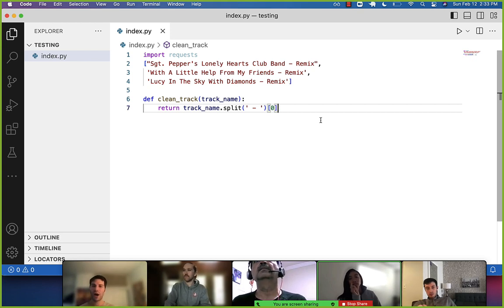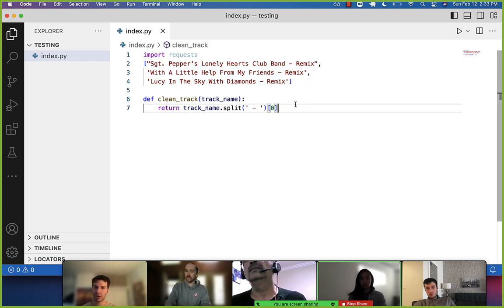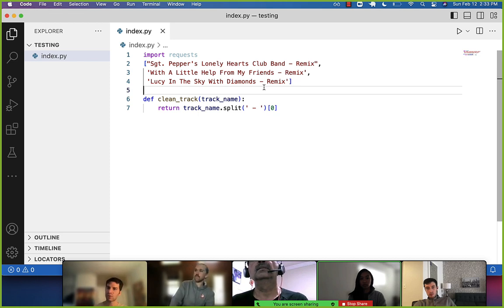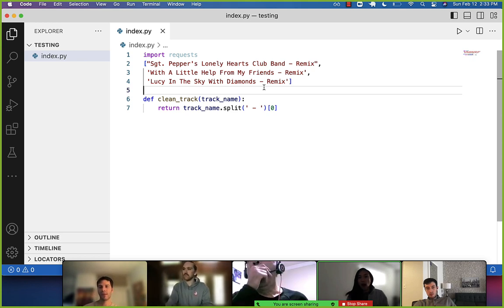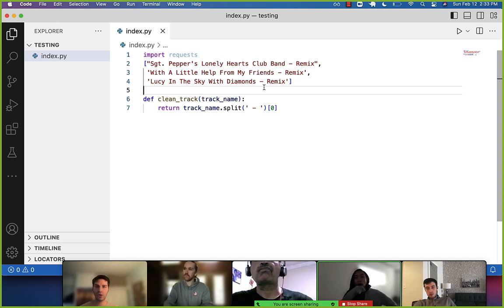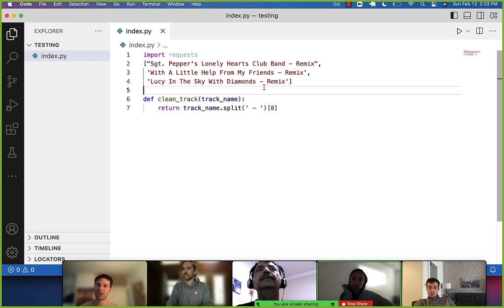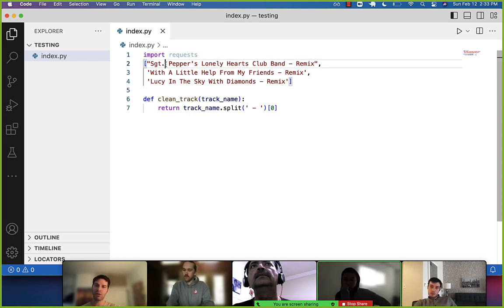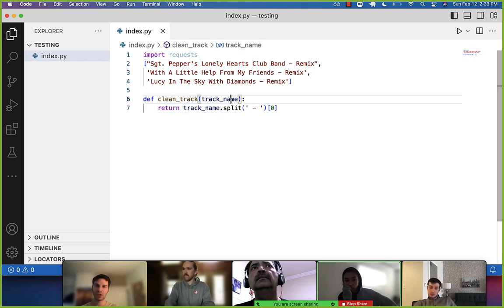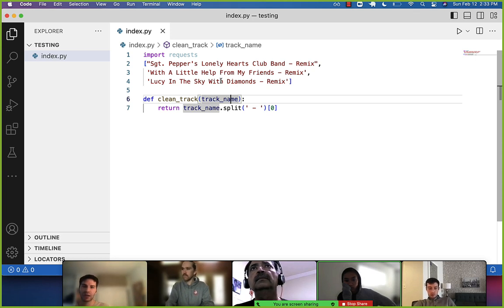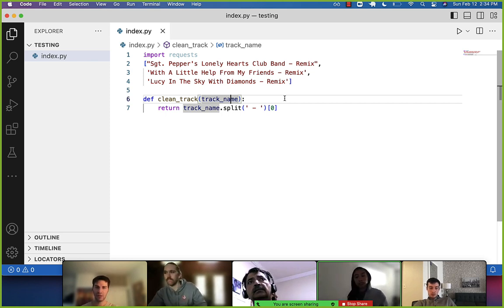We have to write a test to say: when this occurs, make sure it doesn't break. When you're coding in Colab, you're naturally kind of writing tests — we essentially wrote the tests for you because we gave you scenarios. We said, if you get this input, you should expect a certain output from the function. That's really all a test is — when you get this input, we expect this as the return value.